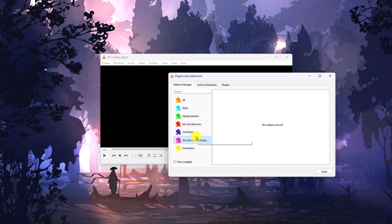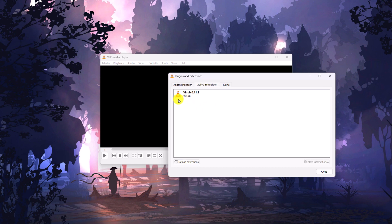Now let me show you how you can find active extensions. Simply click on the Active Extensions tab and here you will find the extensions that have been installed on your VLC media player. If you are not getting extensions on your VLC, simply click on 'Reload Extensions' and it will reload all the extensions that are installed on VLC. Similarly, you can also check plugins.